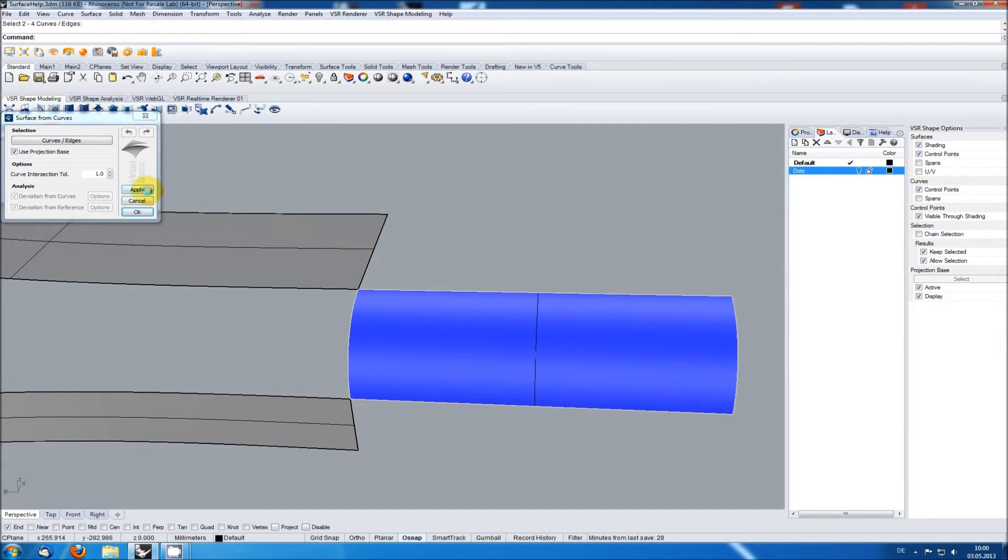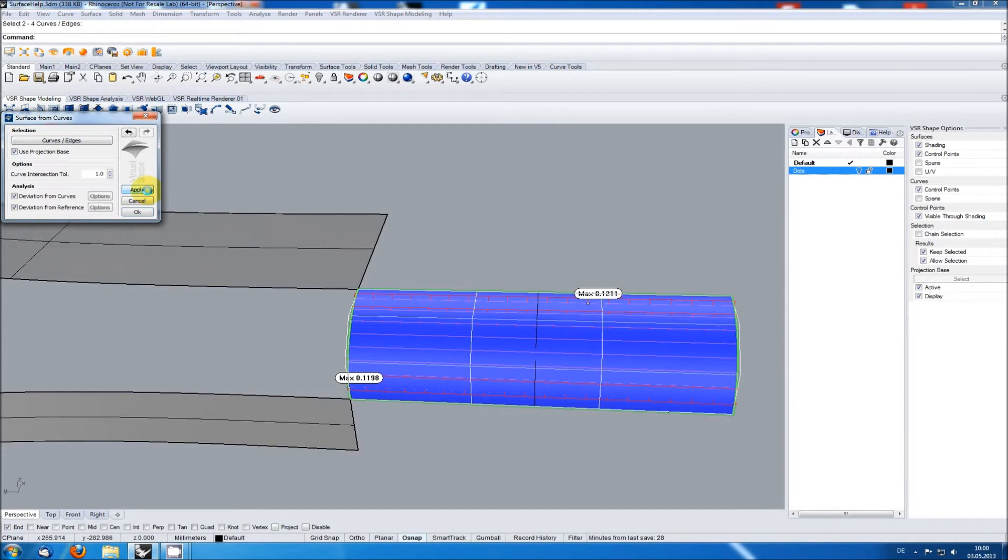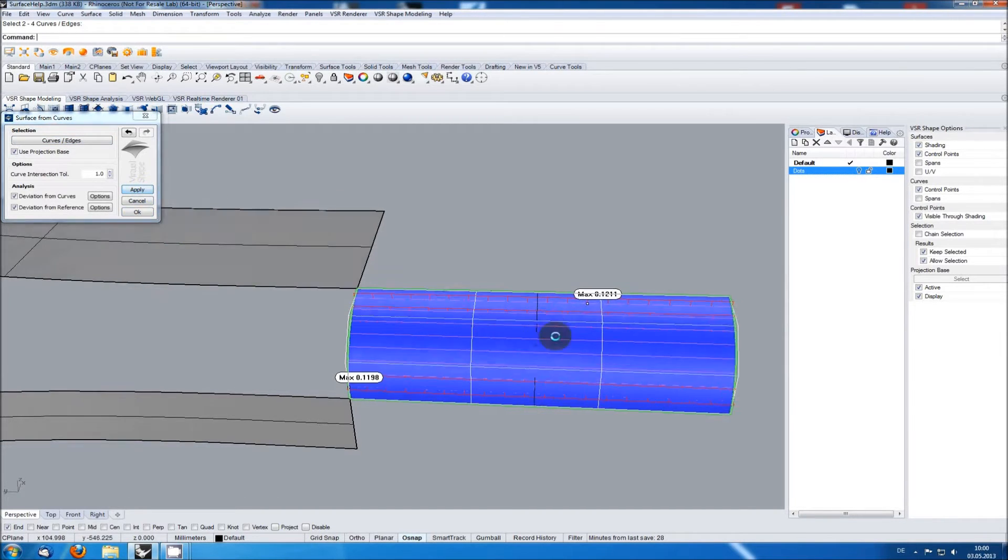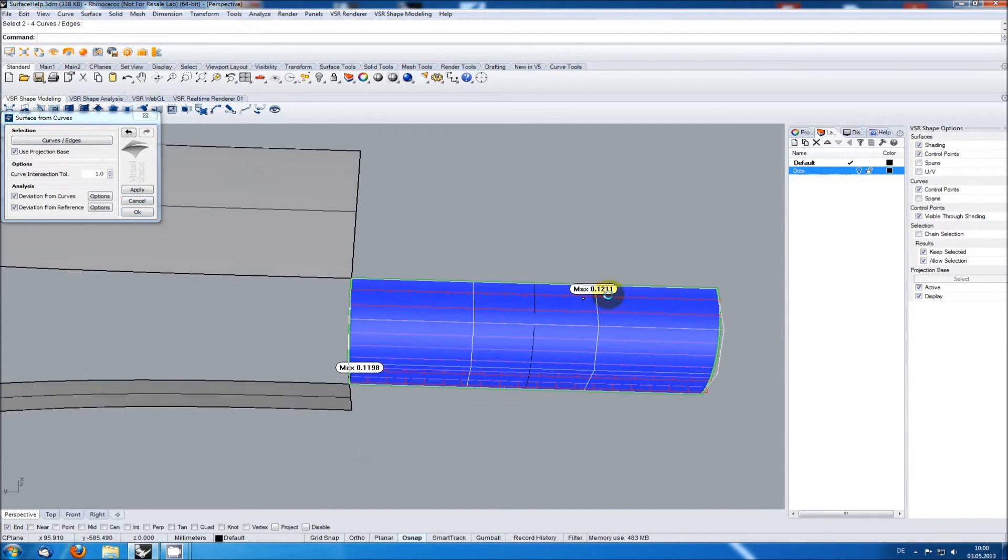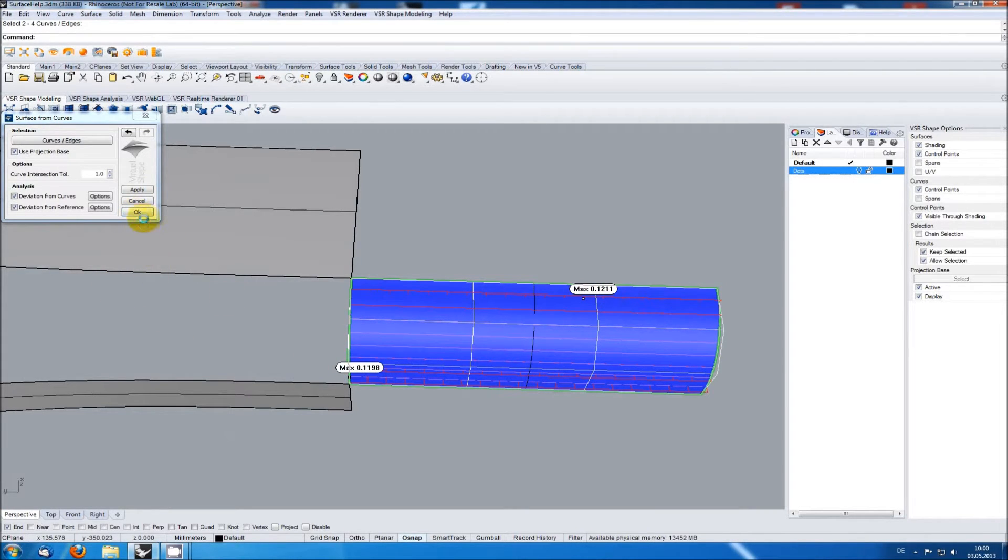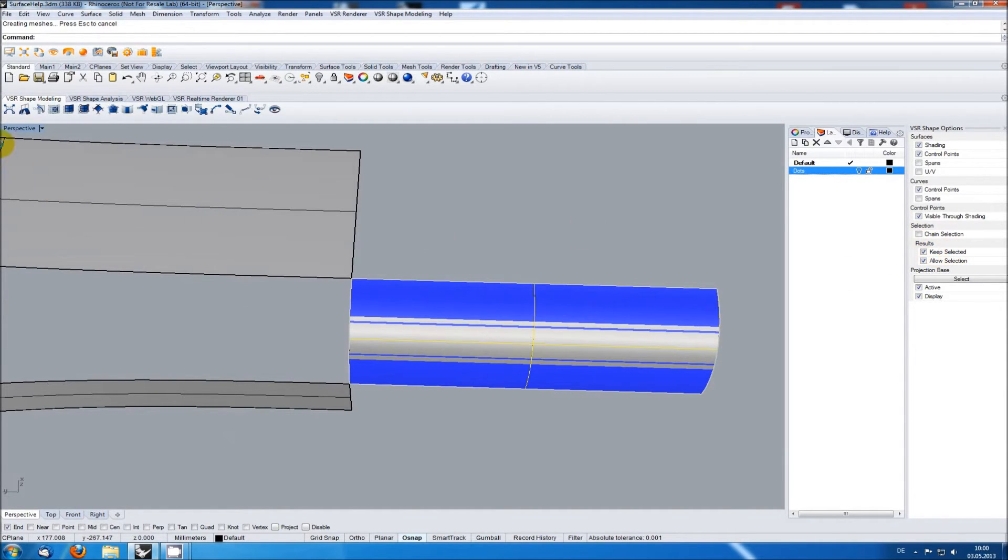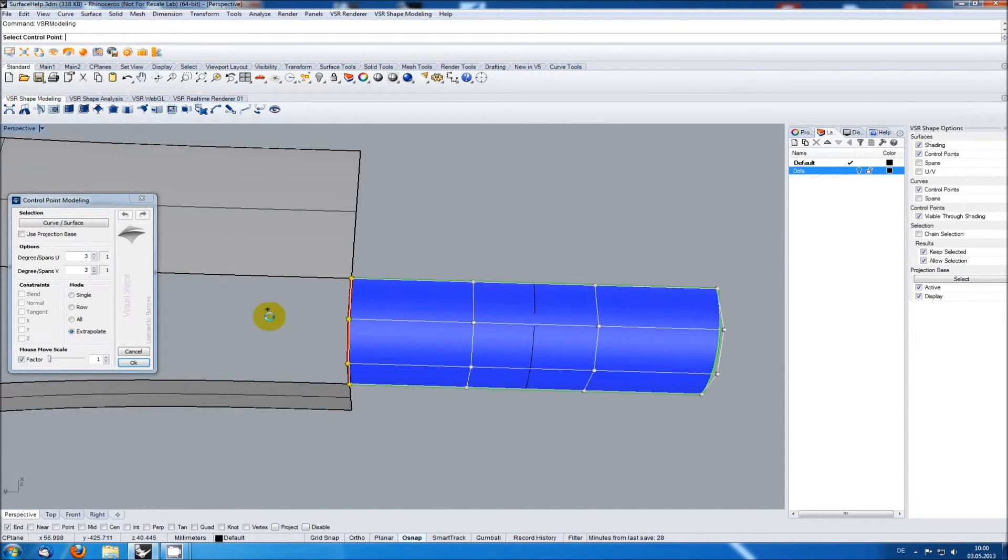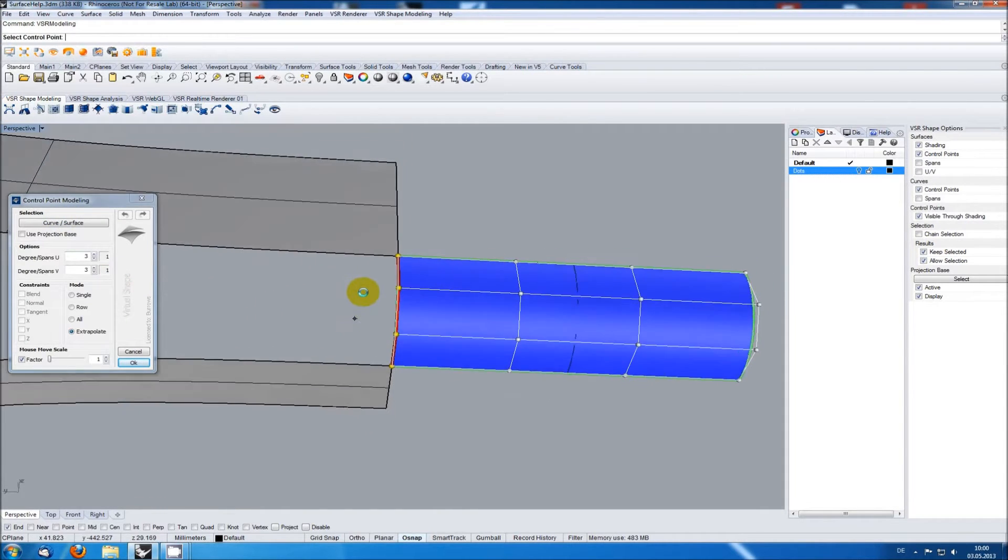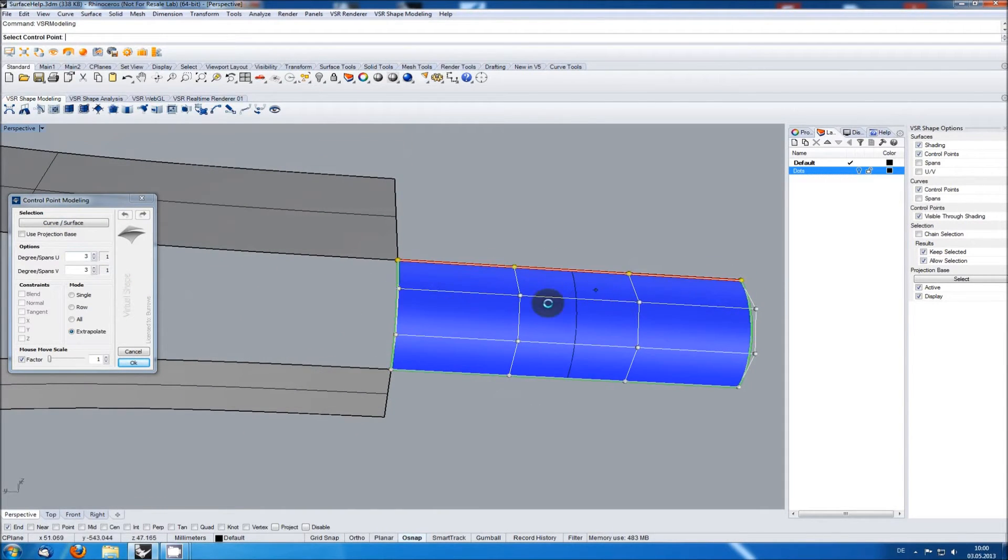In this case I am not really interested in the deviation I just want the rough shape and nice equally distributed control points. The surface just created is selected because the keep selected option in the VSR shape options is active. This way I can use control point modeling now without explicitly having to select it.